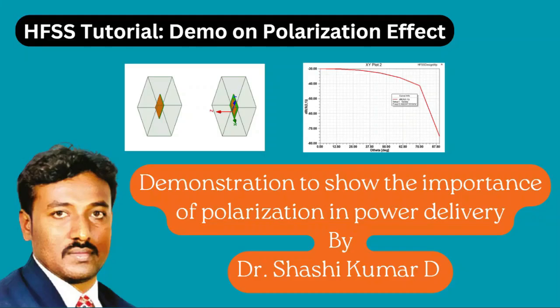Hi friends, welcome to my YouTube channel. In this video I will show you the importance of polarization in power delivery between two antennas.